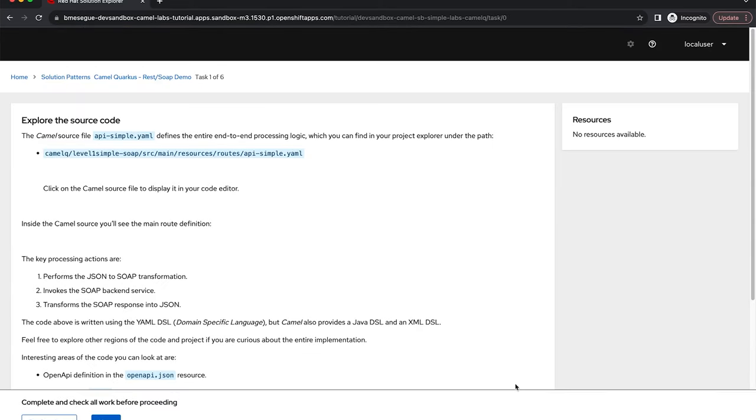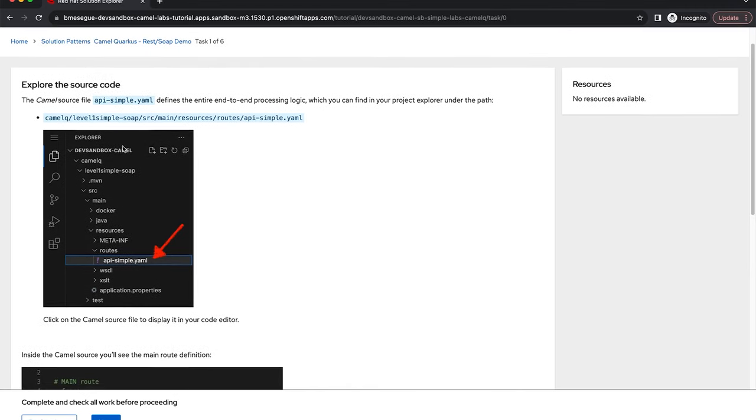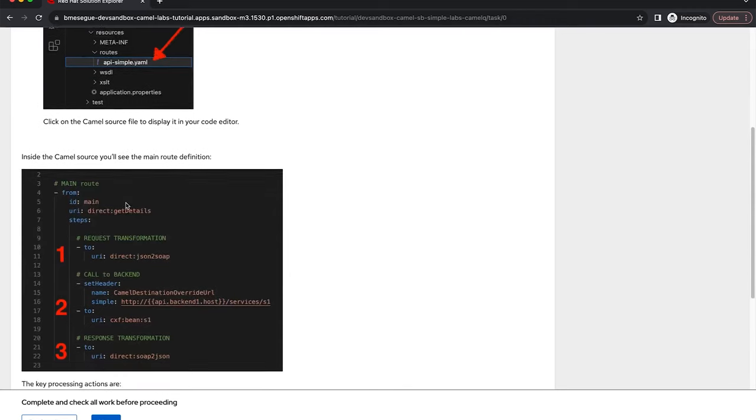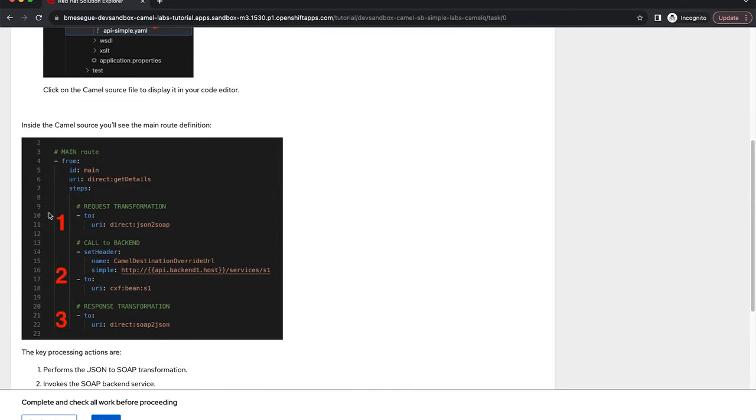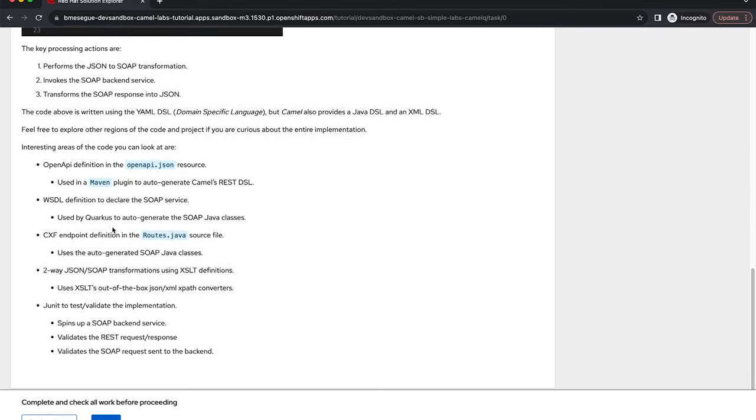You click on the button and you jump to the first chapter where you can explore the code. You see that you have snapshots and it indicates where to find the source code. It explains the main parts of the processing flow for Camel, and all you have to do is read on and when you get to the end of the chapter click next.